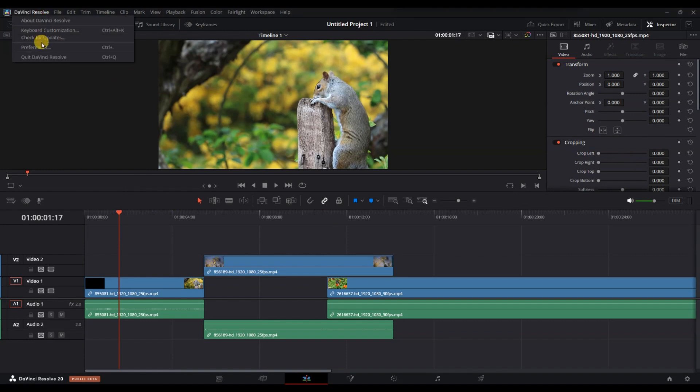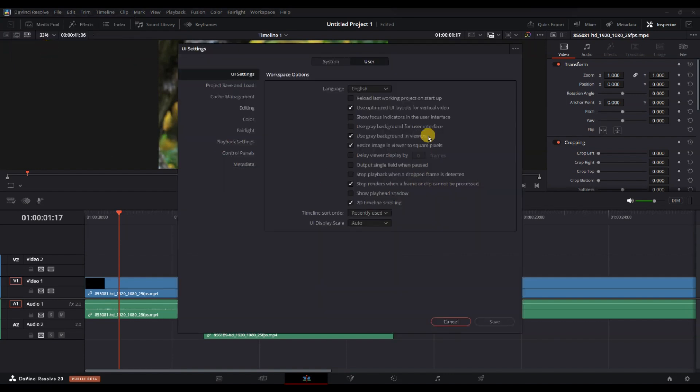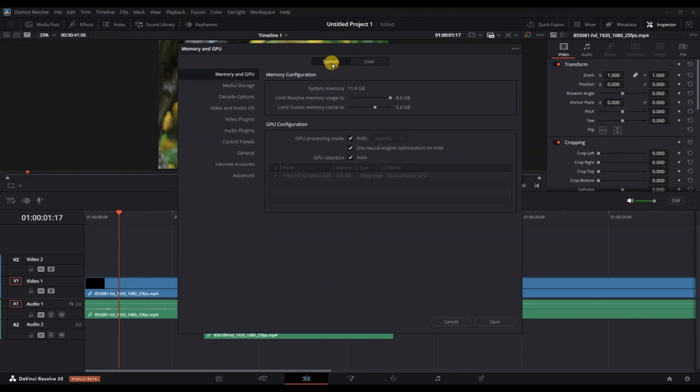Click on DaVinci Resolve and select Preferences from the drop-down menu. This opens a new window with various settings.